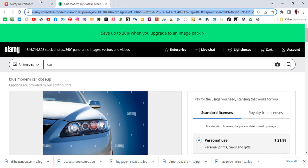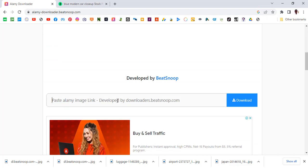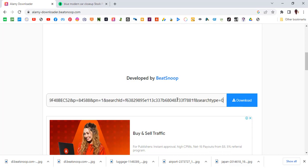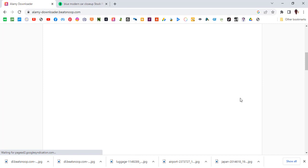You come to the website that I'm going to leave in the link for you, click over here, paste it, and click on download. It will begin to process and give you the next step for you to make the download.